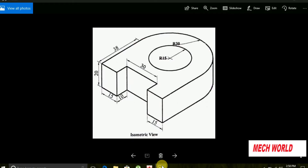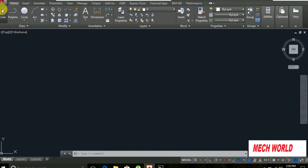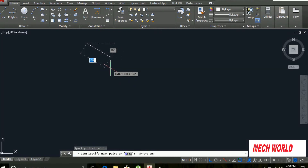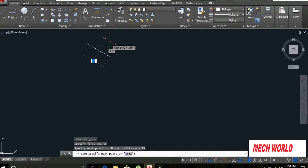Now we will set the isometric view. Total is 15, 10, 30, 10, 15. OK. F8, 15, 15.